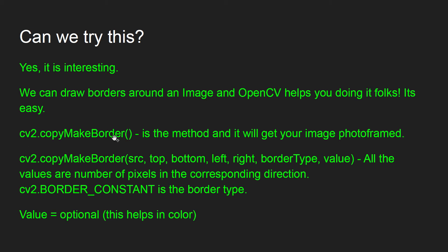cv2.copyMakeBorder - in this function or method, we need to pass src, which is the source image, the top, bottom, left, right, borderType, and value as the arguments. All these values are for the top, bottom, left, and right borders.